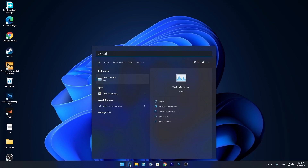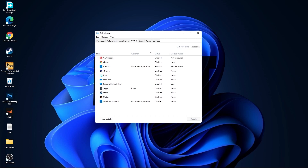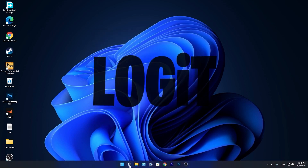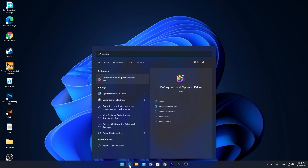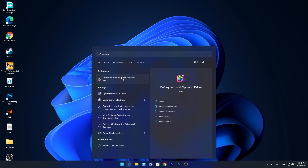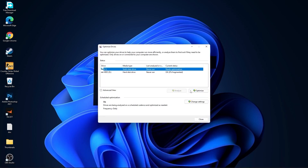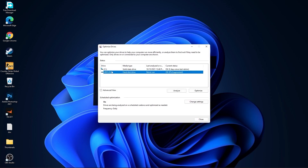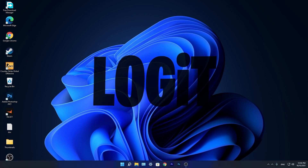Now go to the search bar, type 'task', press on Task Manager. Go to Startup and disable all applications you don't want running in the background when your computer starts. Close the page, go again to the search bar, type 'optimize', press on Defragment and Optimize Drives. Select your C drive and press Optimize. Then do the other drives — press Analyze first, then Optimize.